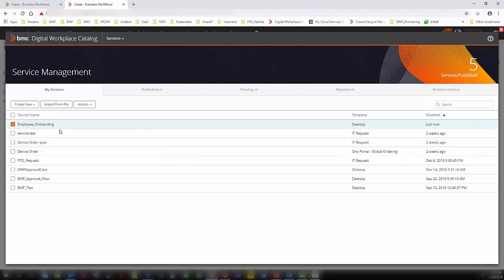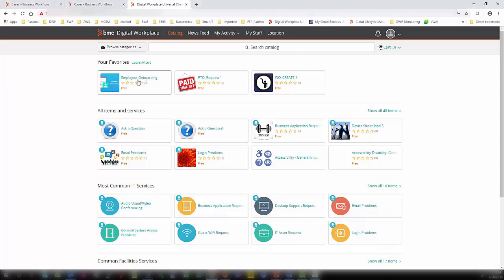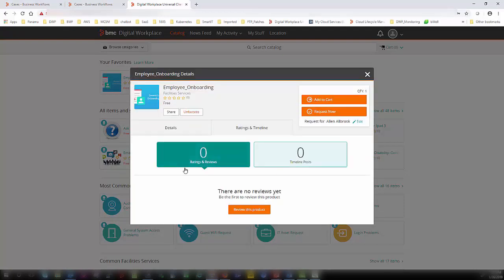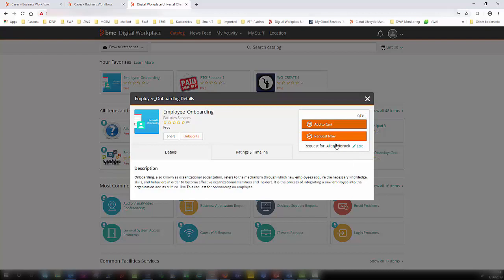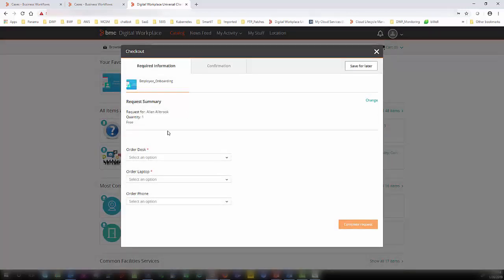This is how you create the employee onboarding service and questionnaire. Once you publish the service, it will be available for end users. I am now logged in to BMC Digital Workplace on my screen — here you can see the employee onboarding service the case catalog administrator created is available to consume. Let us go ahead and submit the request. I click on employee onboarding and I will be presented with the catalog profile and the service description. You can define a rating review, add the item to the cart, submit it for someone else, add it to favorites, or share the URL. Let us go ahead and click Request Now — the questions defined within the questionnaire section will be presented to the end users.